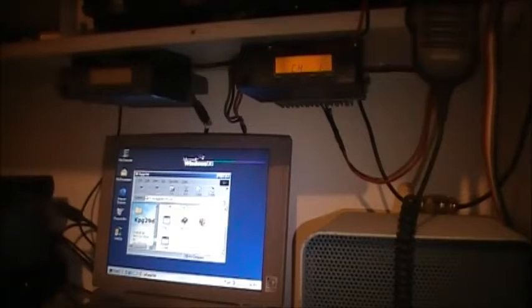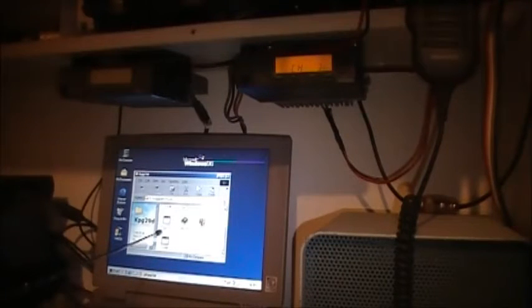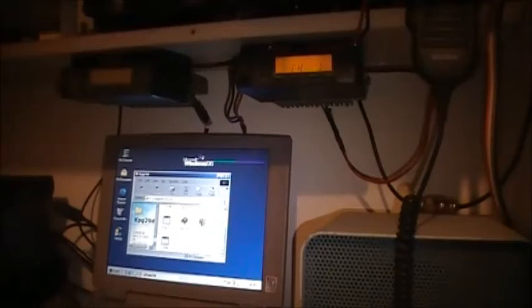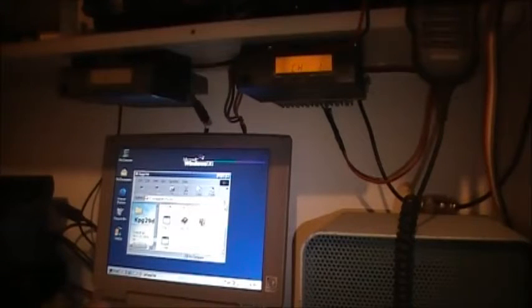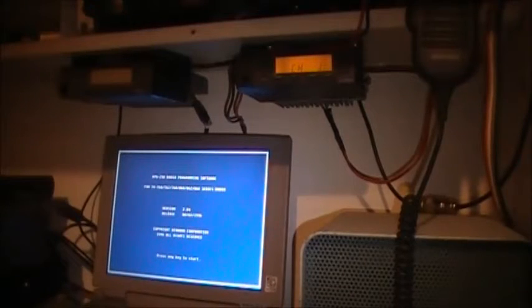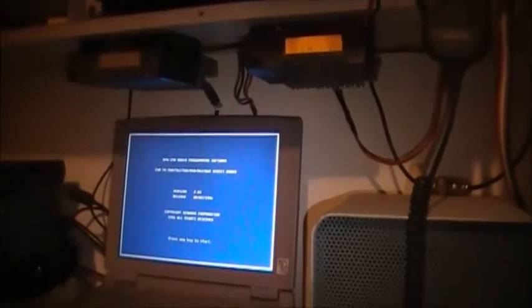You want to get this program started, which is the KPG-29D execute program, this one right here. We'll just start her up and you'll come to this program. Let me zoom in so you can see a bit better.